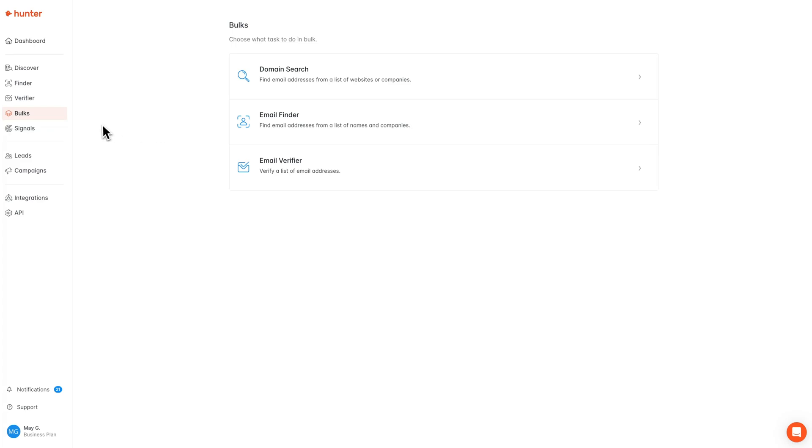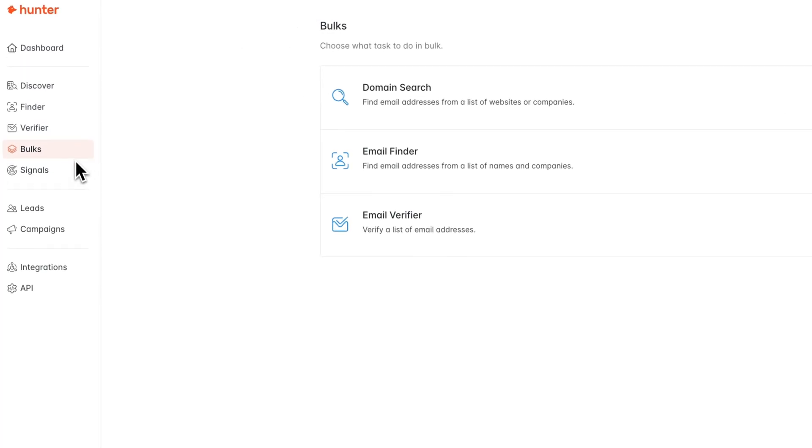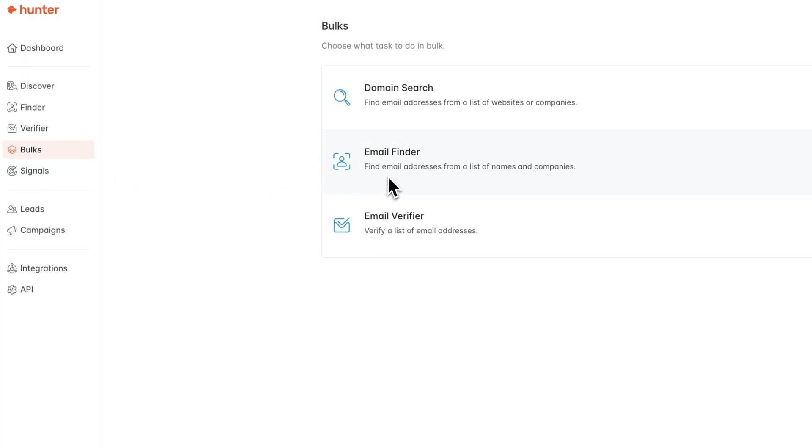First and foremost, if you are not already there, you can navigate to the Bulks section via this sidebar navigation panel here, and today we are going to be choosing the email finder.